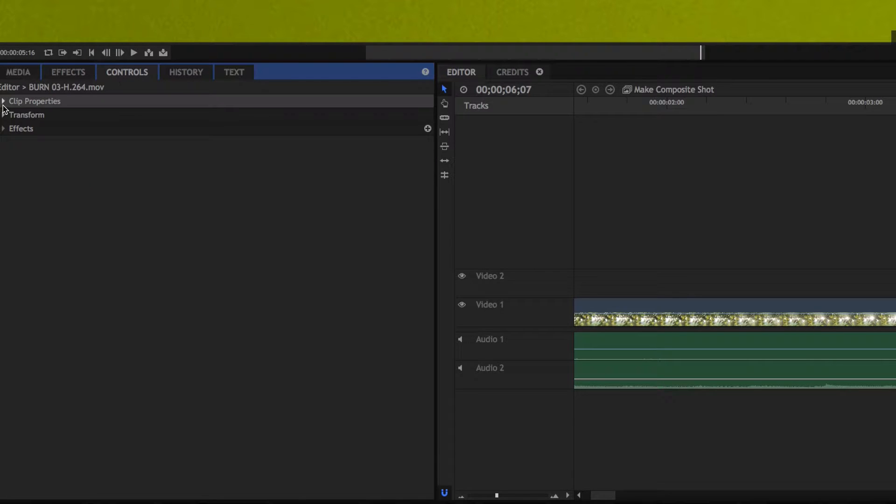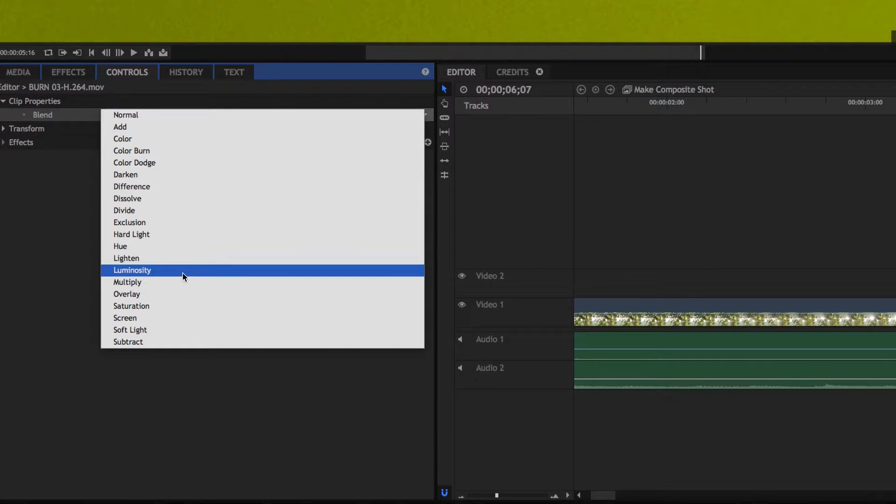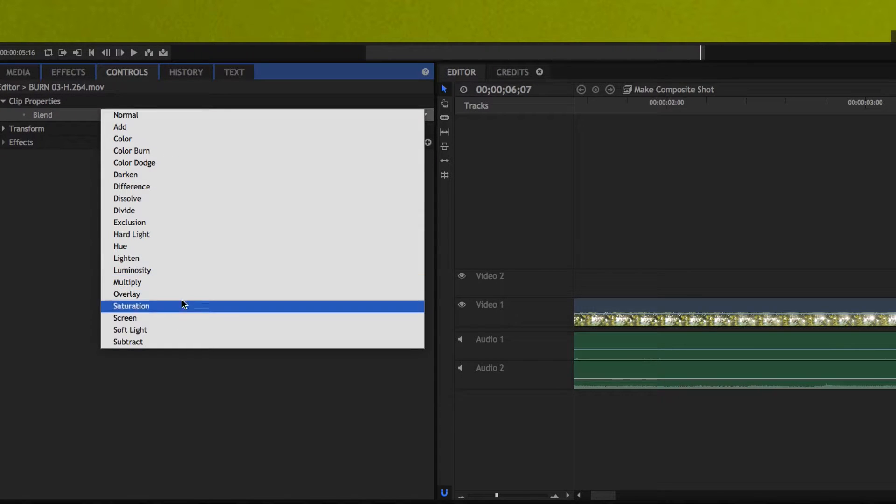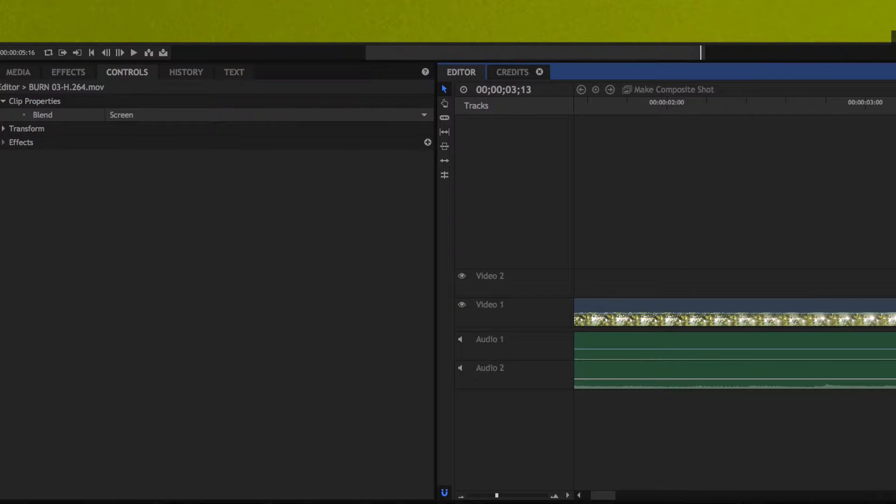Next, I set the blending mode of the film burn to screen. I left transparency at 100, but you can play with it and see what works for you.